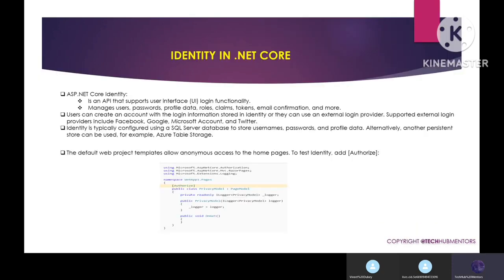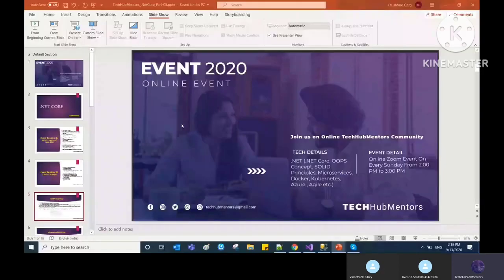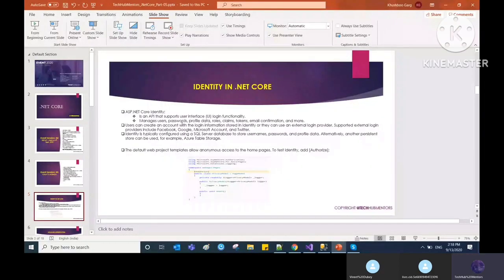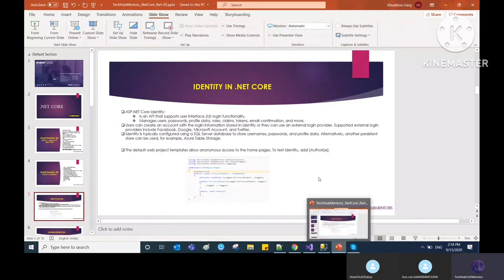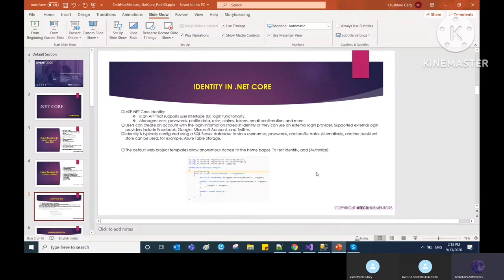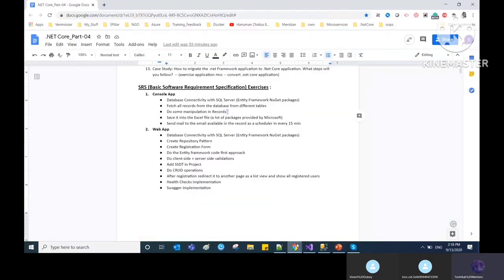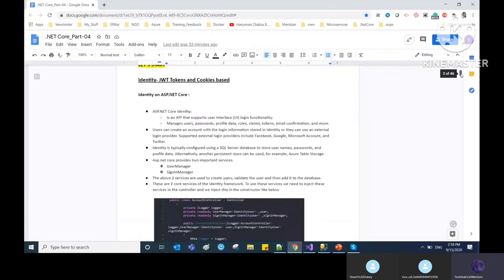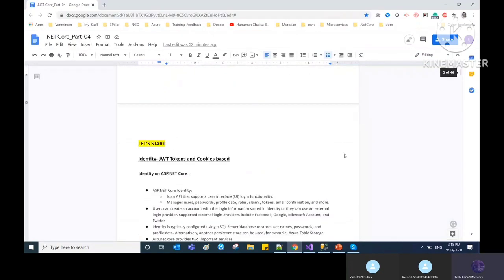Let's start with identity. Identity is basically how we do authentication and authorization in the application, and how we apply security. In .NET Core, we can apply identity based on token-based and cookie-based approaches.